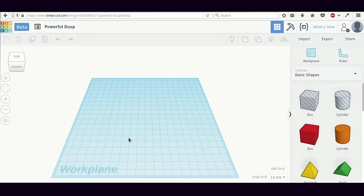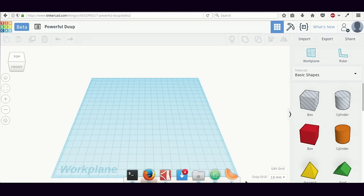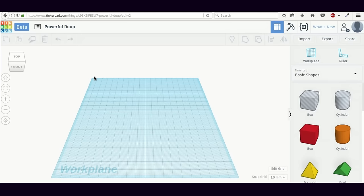The most important part of the interface is the blue work plane which sits in the middle. You can think of this work plane like a 3D analog of the 2D canvas that you see in Photoshop or GIMP. So if you are designing a 2D graphic, you would work on a 2D canvas in Photoshop or GIMP. Similarly, to design 3D models, we work on the work plane.